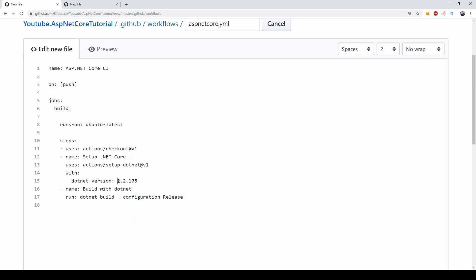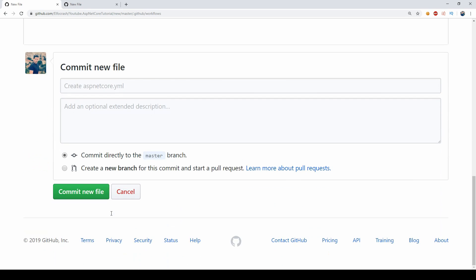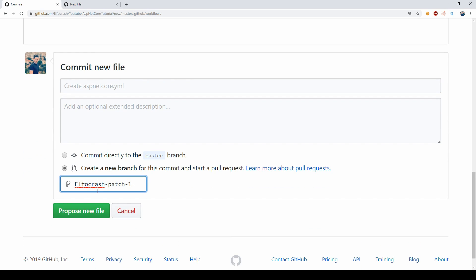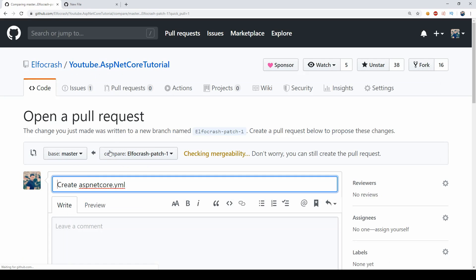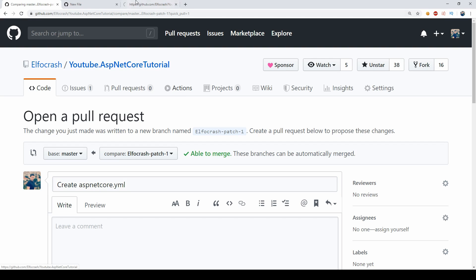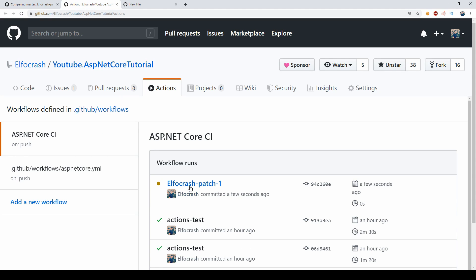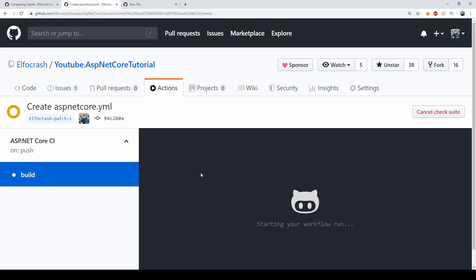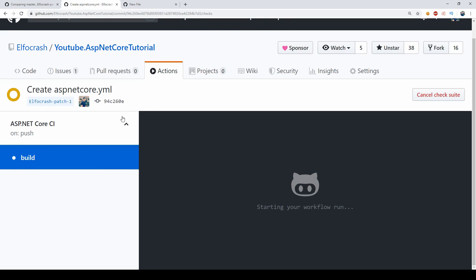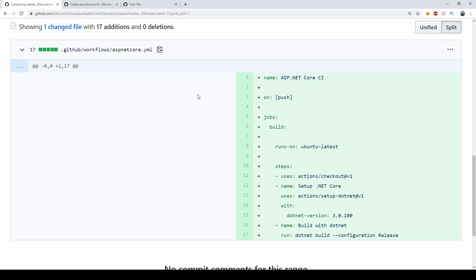However, our project is not a 2.2, it's a 3.0.100. Once I change that I can actually go down here and say commit this in a new branch and I'm going to create this new commit and this should trigger a new GitHub Action here for my project. So as you can see here I have my new patch branch here so I can click on that and you'll see here that GitHub is starting to run this workflow.